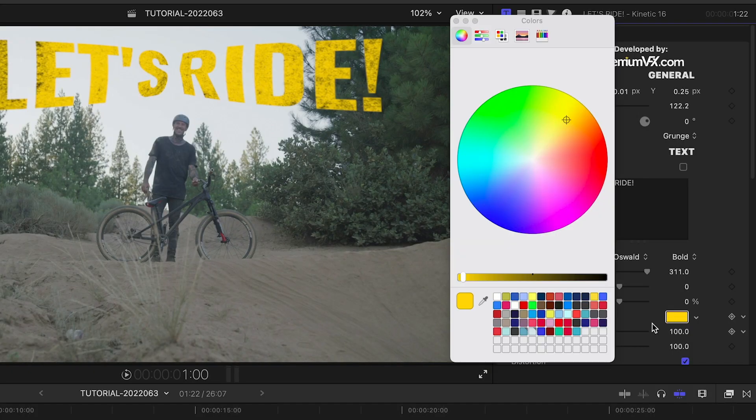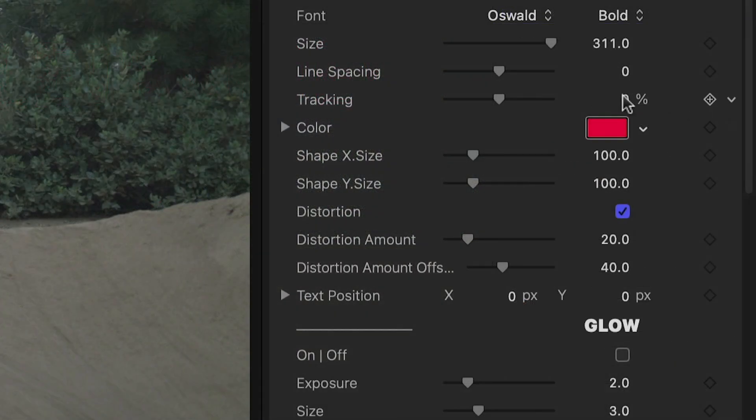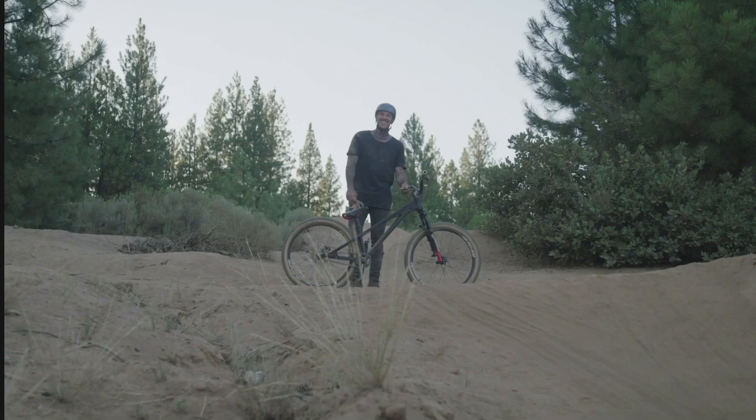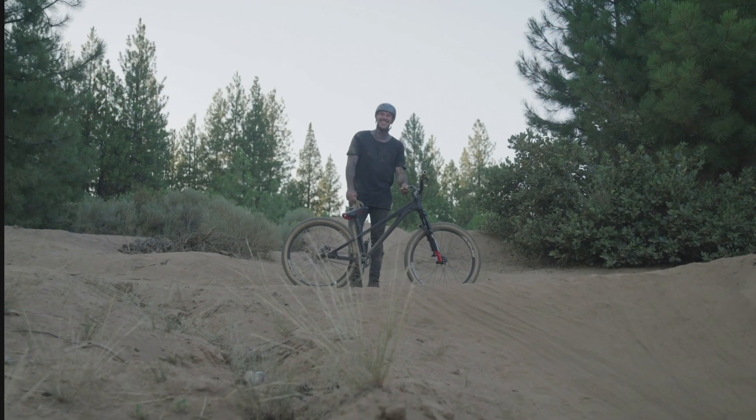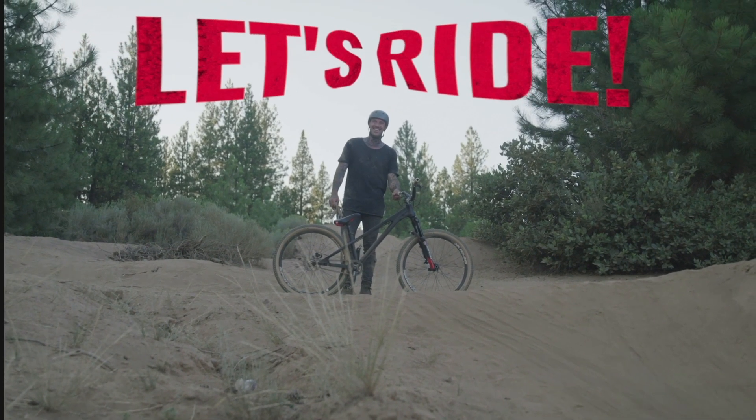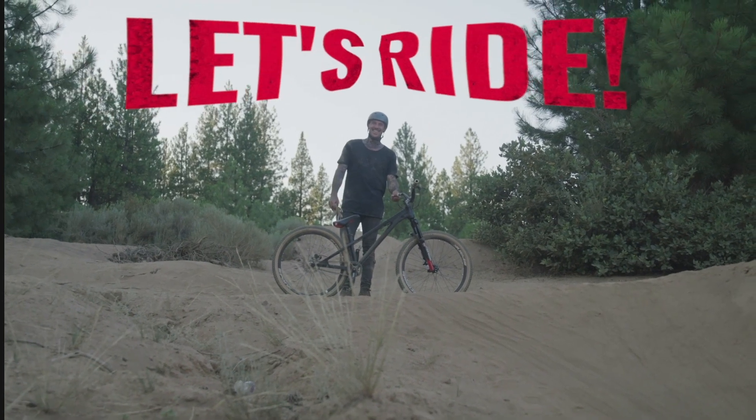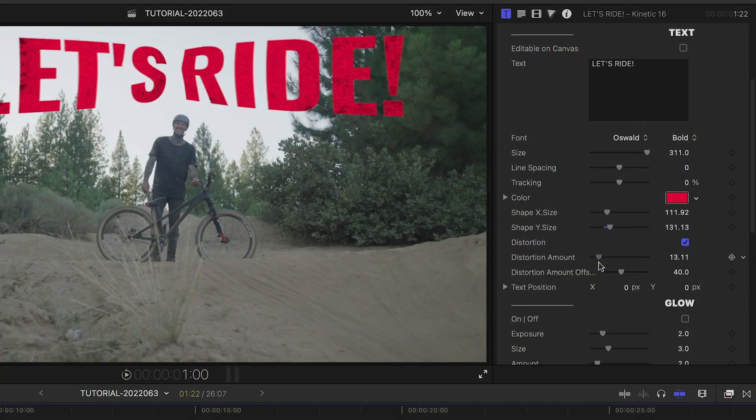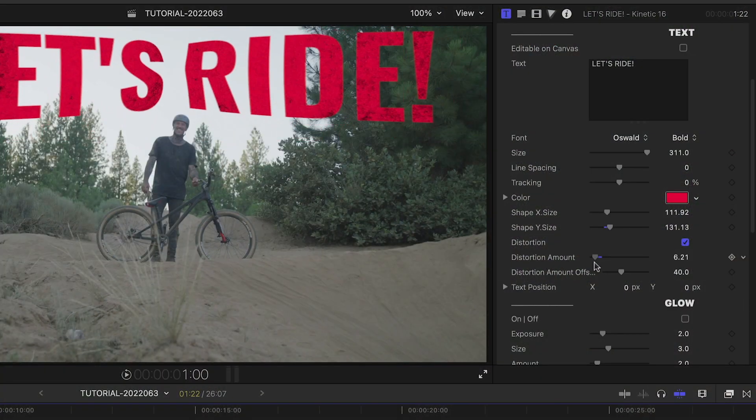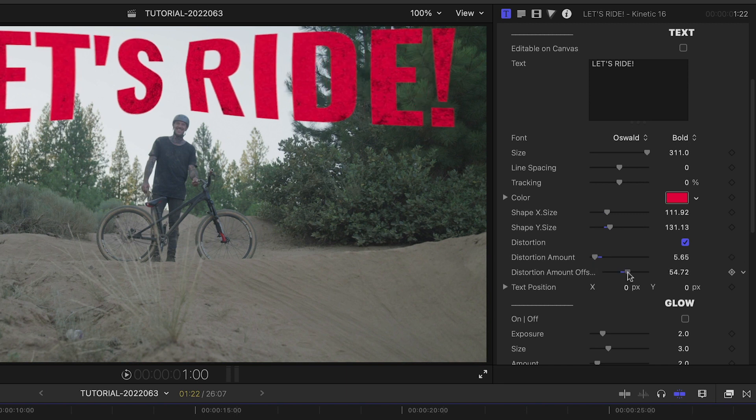I'll change the color of the text to red. Below this, I've got shape and distortion controls. In this preset, the shape animates on at the beginning, and the text is knocked out of it. I'll tweak the distortion amount and offset until it's how I'd like it.